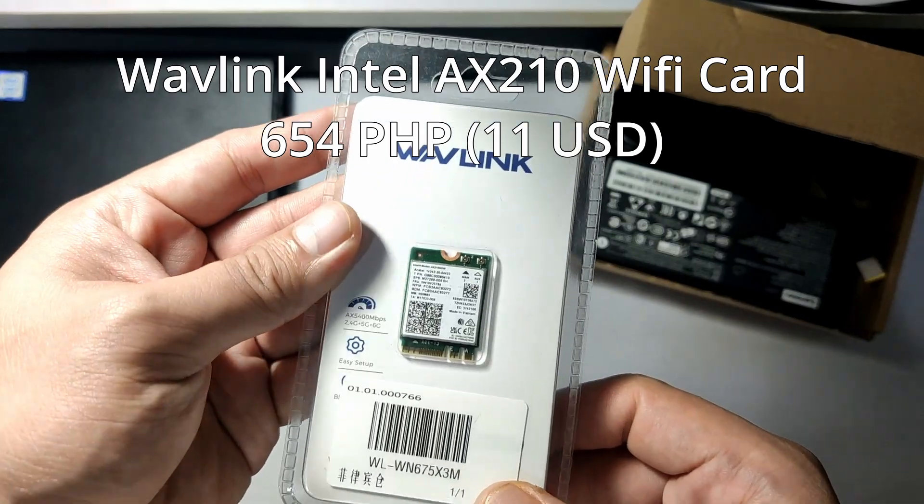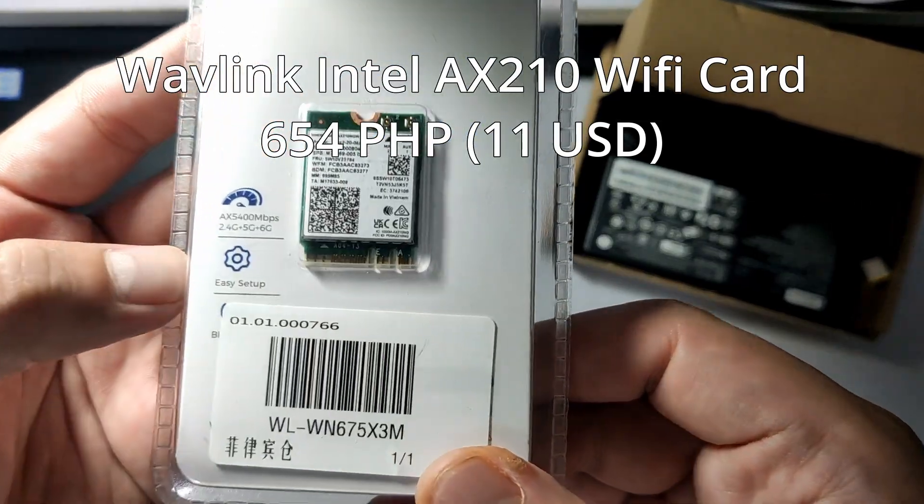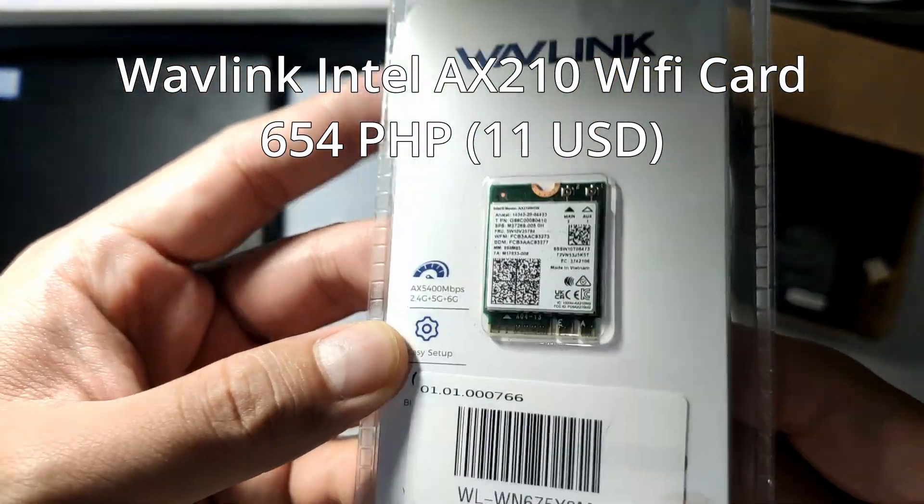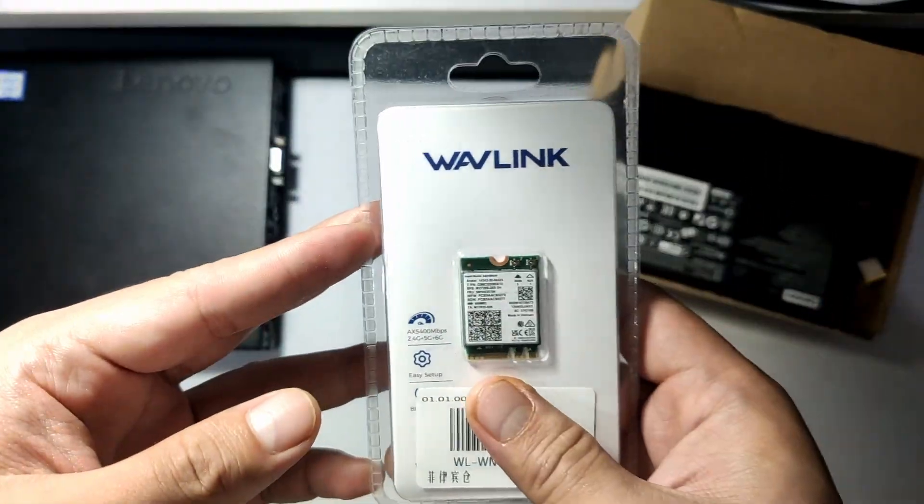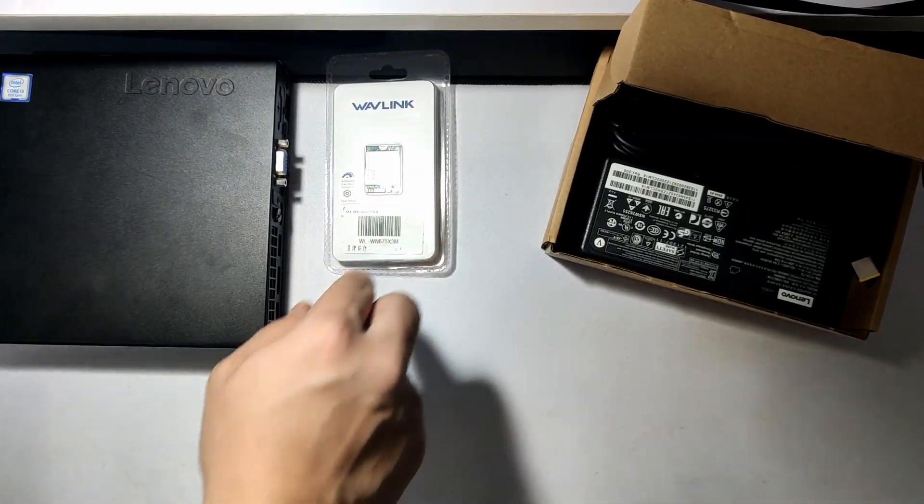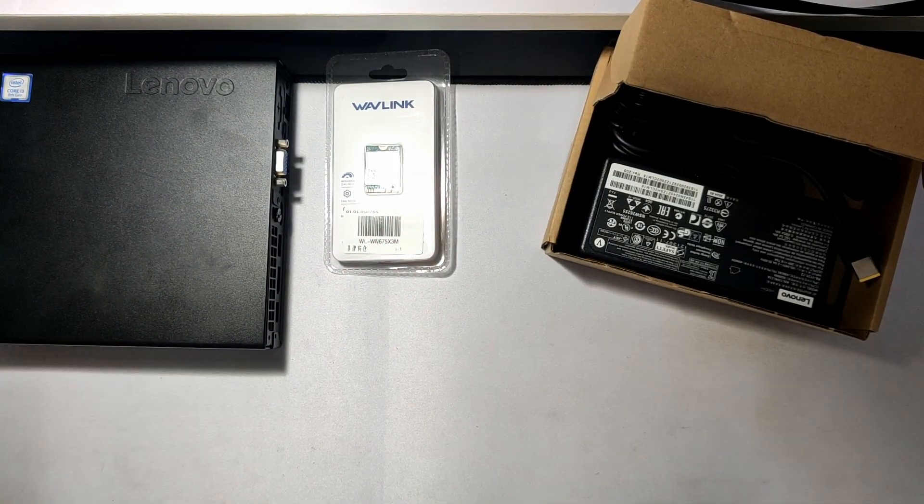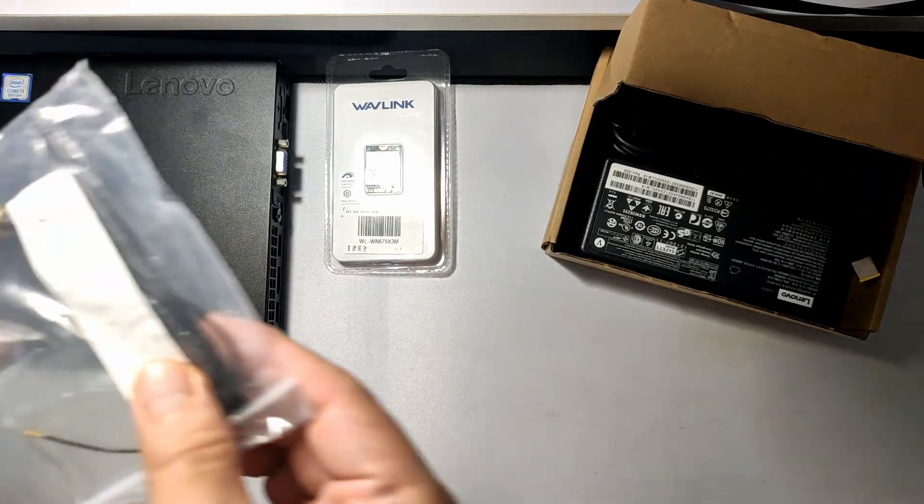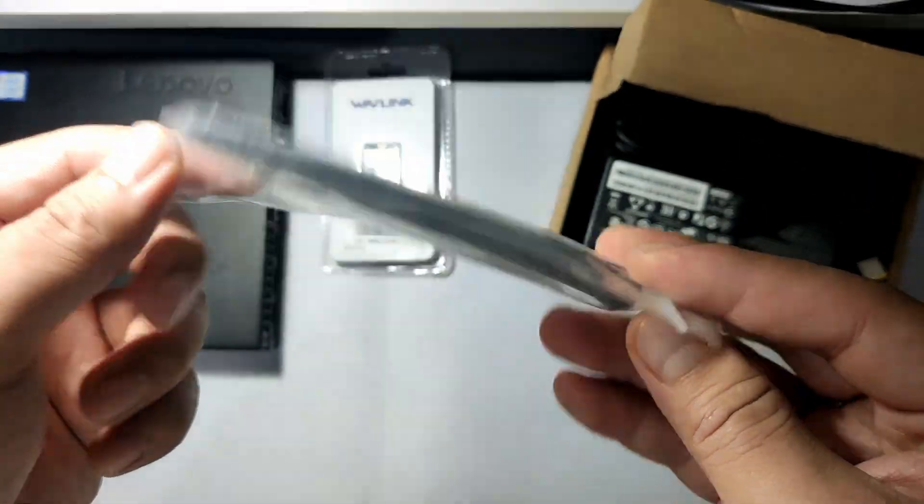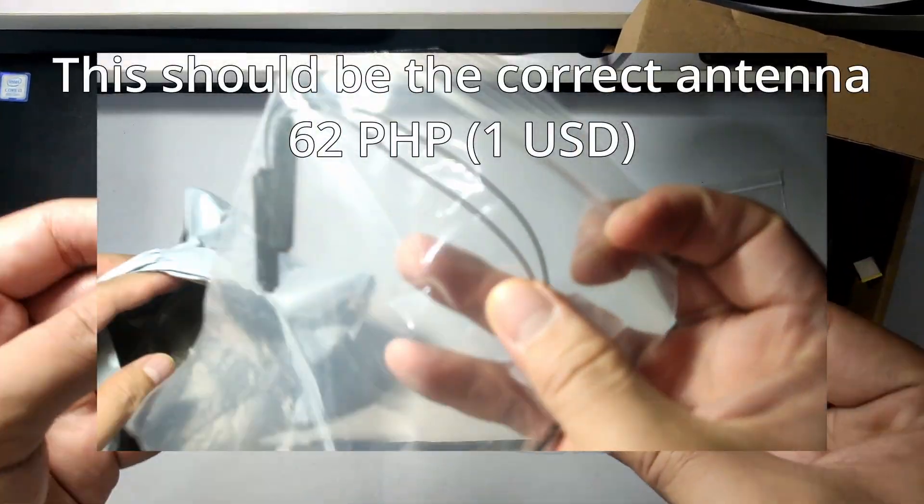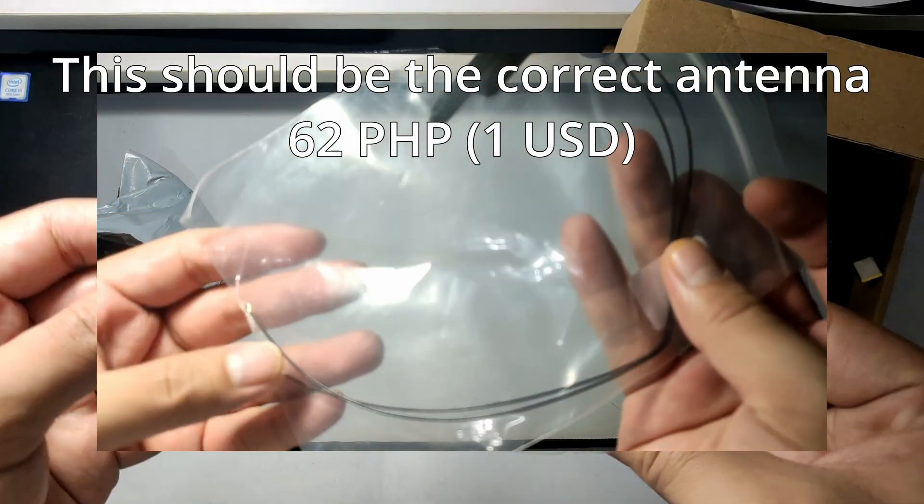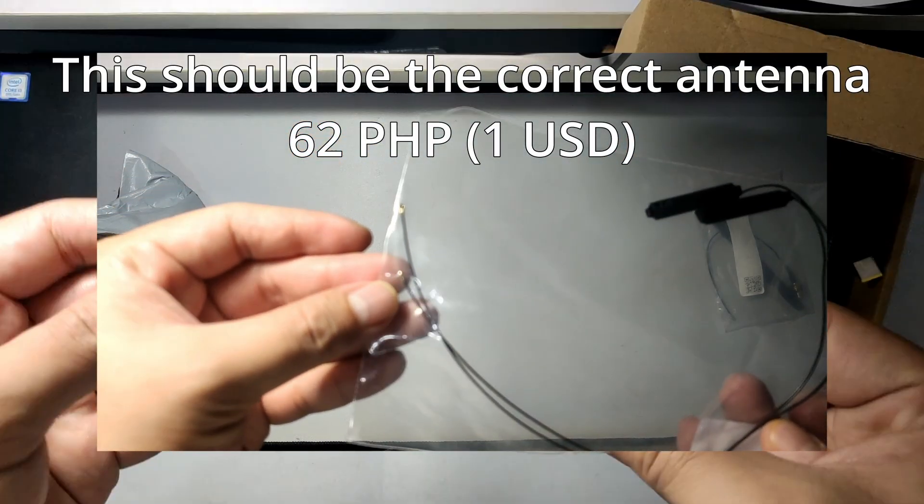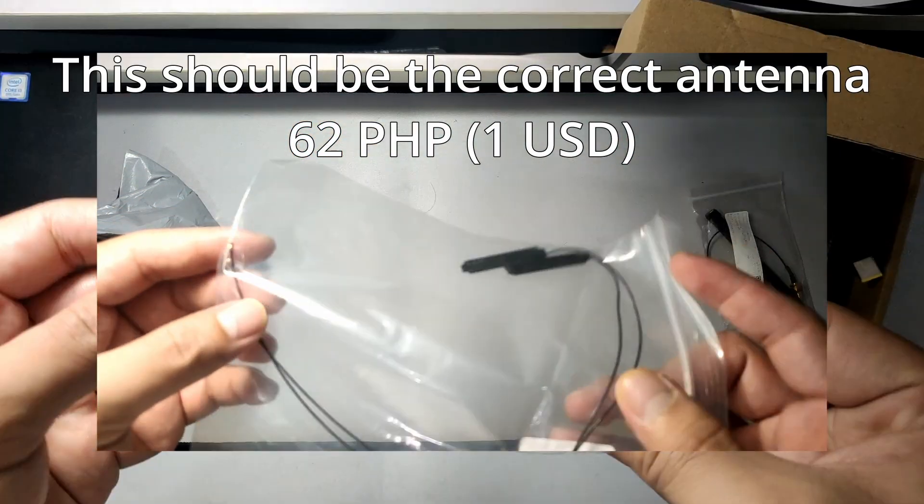For the WiFi card, I bought a WiFi antenna and the Wavlink Intel AX210, which is a great card that supports 3-band: 2.4, 5GHz, and 6GHz. However, the antenna I bought was the wrong one, so it didn't fit onto the card. I searched for the correct one and picked up another antenna.